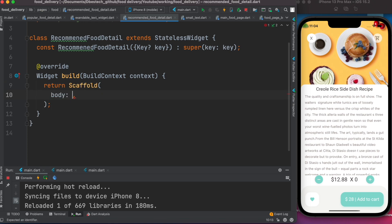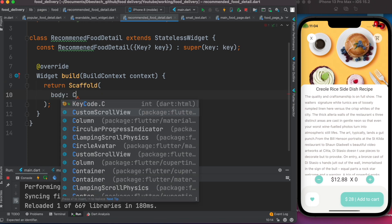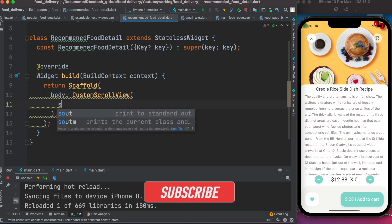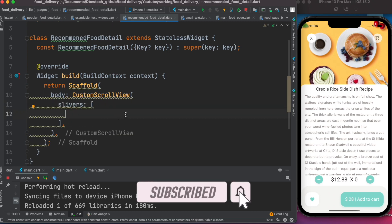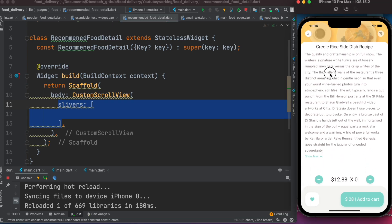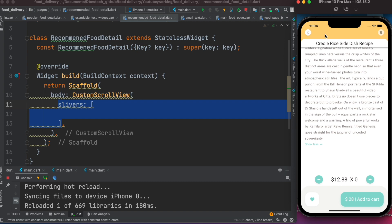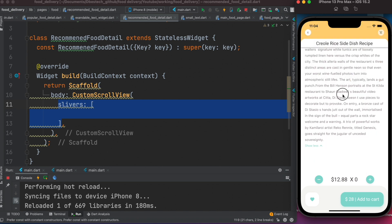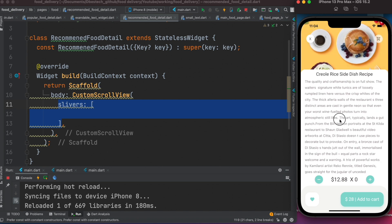We'll return a Scaffold, and within the body we'll return a CustomScrollView. CustomScrollView takes a 'slivers' property. Slivers are special widgets that have special effects — for example, a header that disappears slowly as you scroll, or a body section that scrolls through.